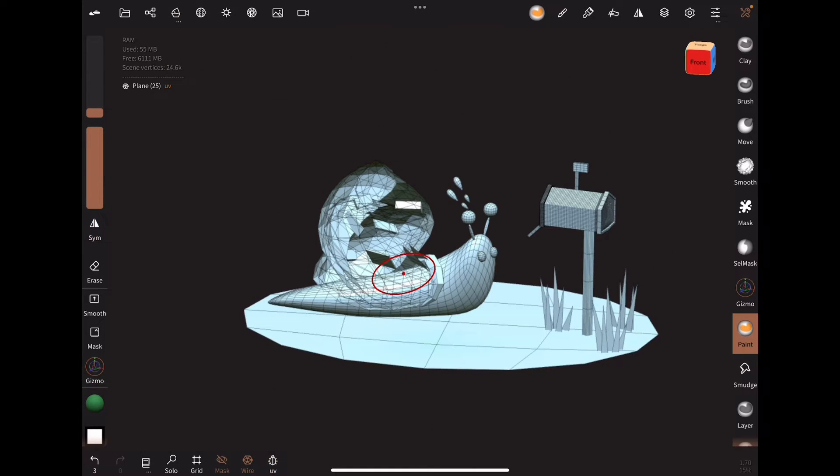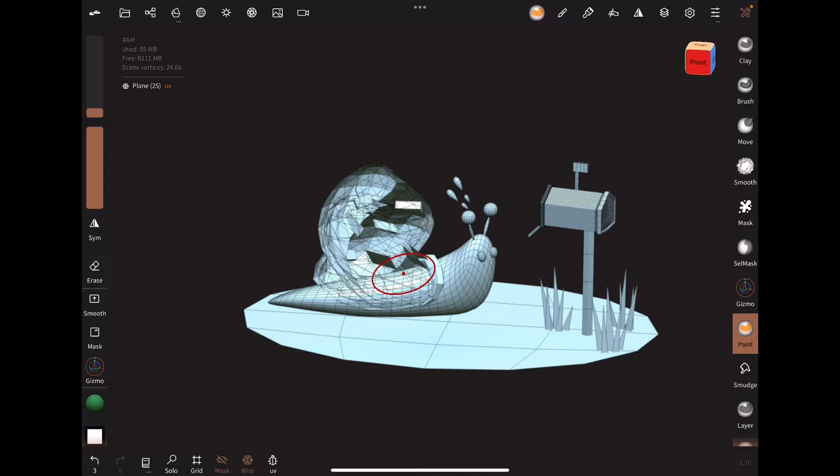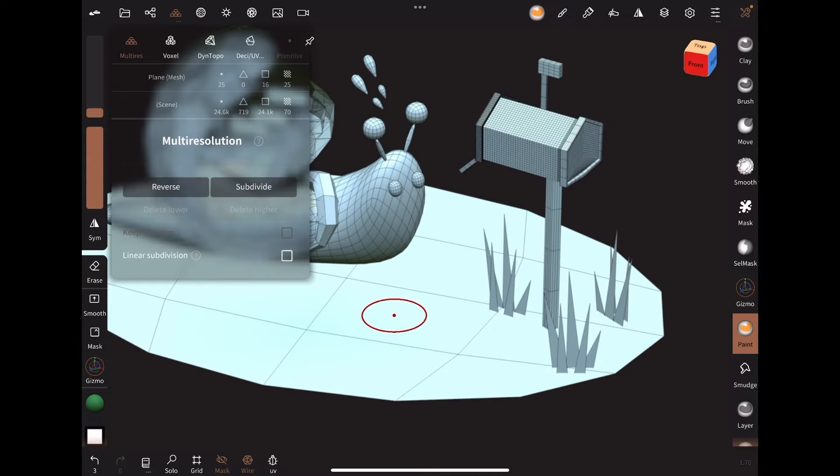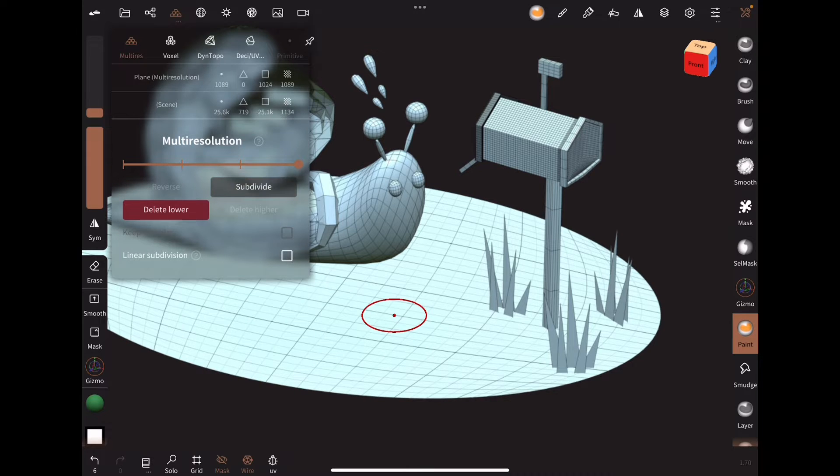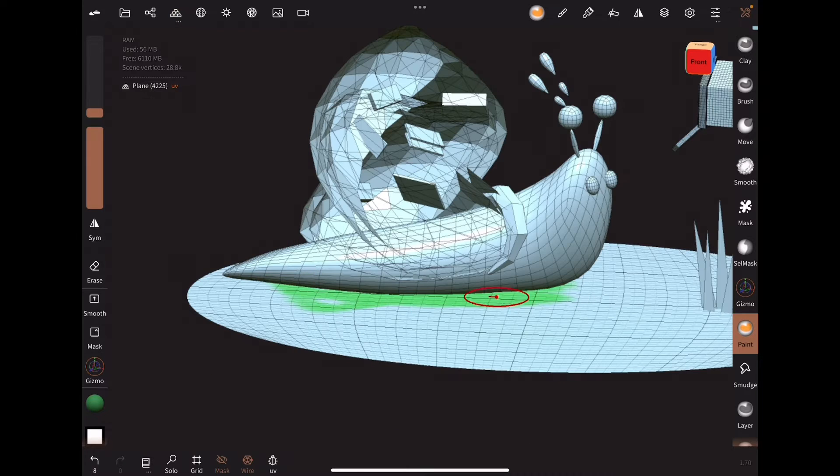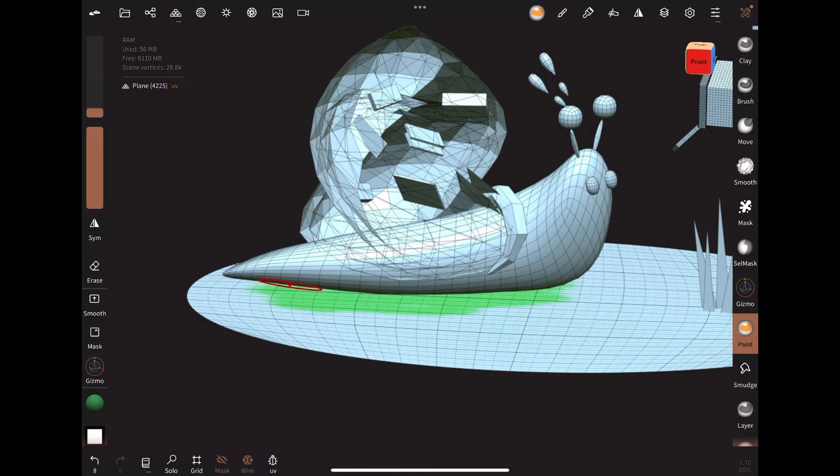You can hide the colorful UV grid by toggling the icon at the bottom. Subdivide a few times so that there are enough vertices for high resolution paint.